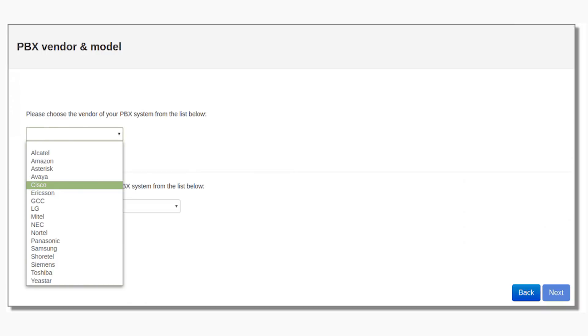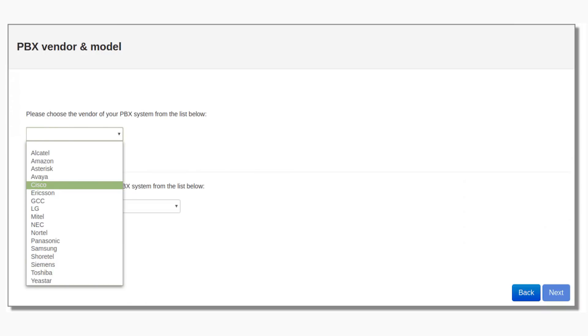Step 7: Select Cisco from the Vendor list. Select Cisco Call Manager version 5 Plus from the Model list and click on the Next button.